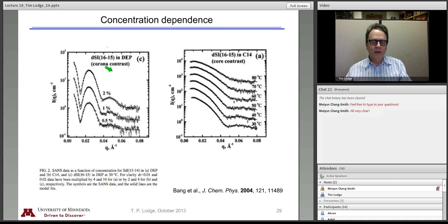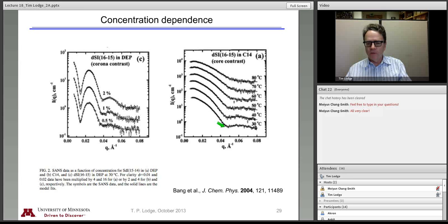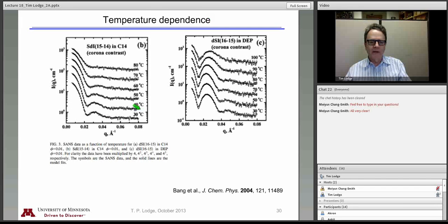Here are other examples — now it's deuterated styrene in the corona in diethyl phthalate, and deuterated styrene in the core in tetradecane — as a function of temperature. There is a well-defined minimum in the form factor, showing you have a well-defined spherical micelle, but as you increase temperature, this gets fuzzier and fuzzier. From all of this, the smooth curves fit all of these data curves extremely well.